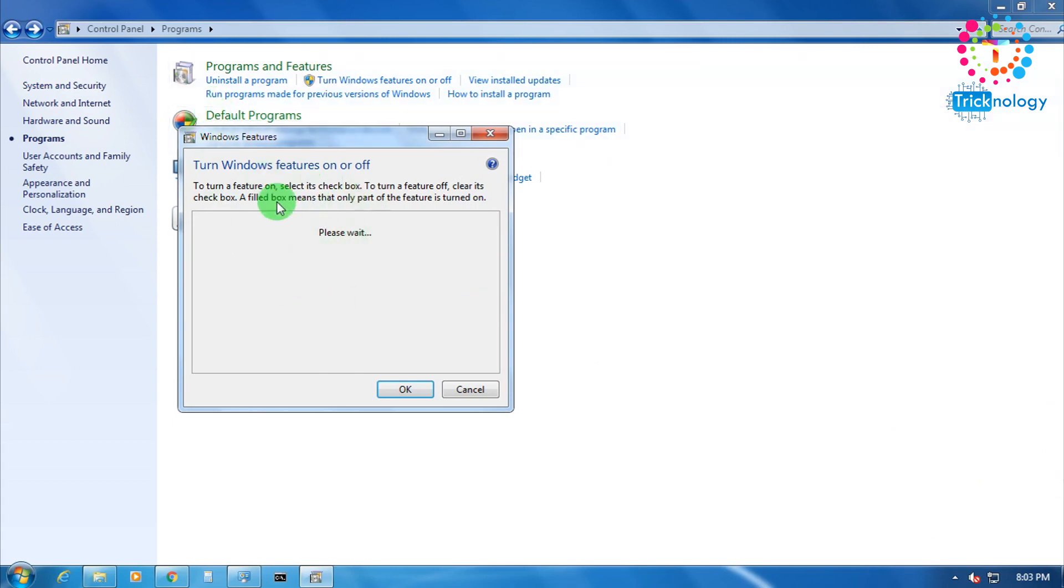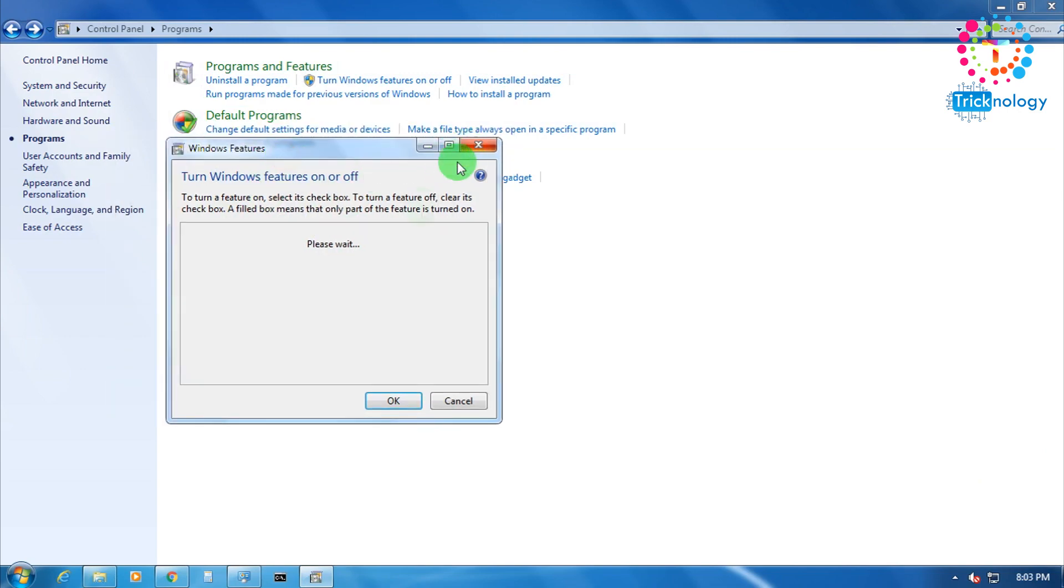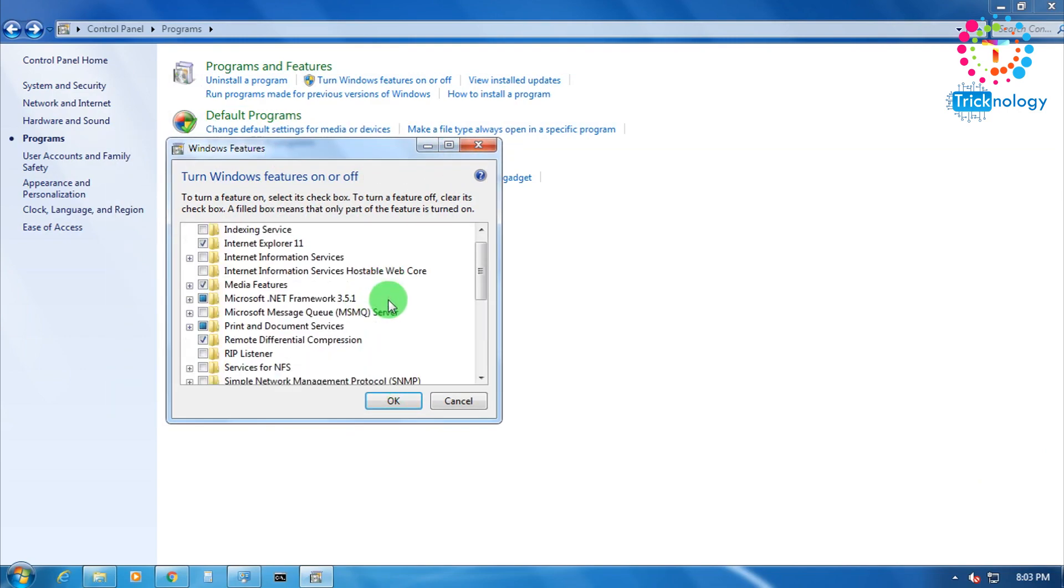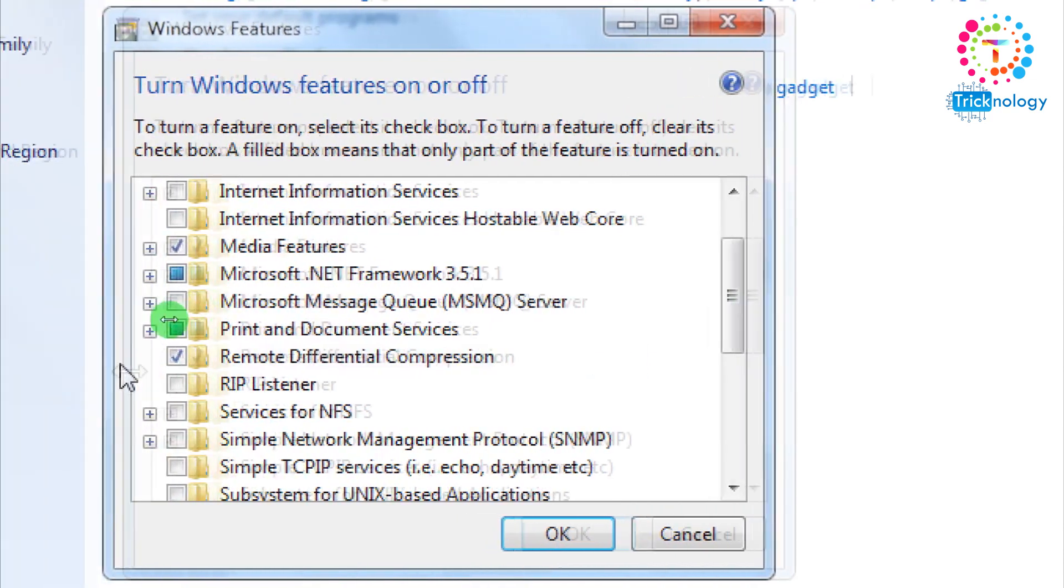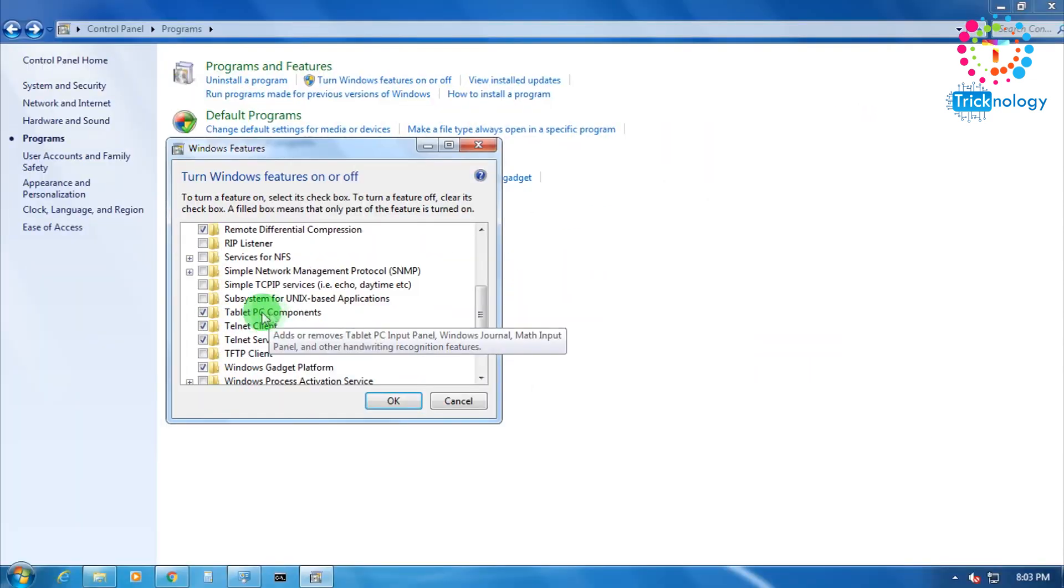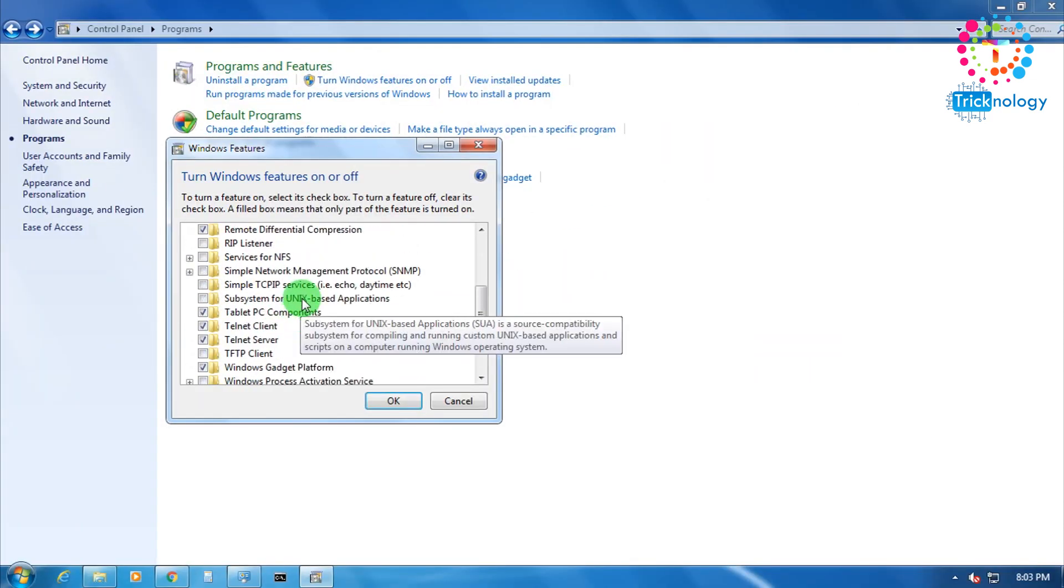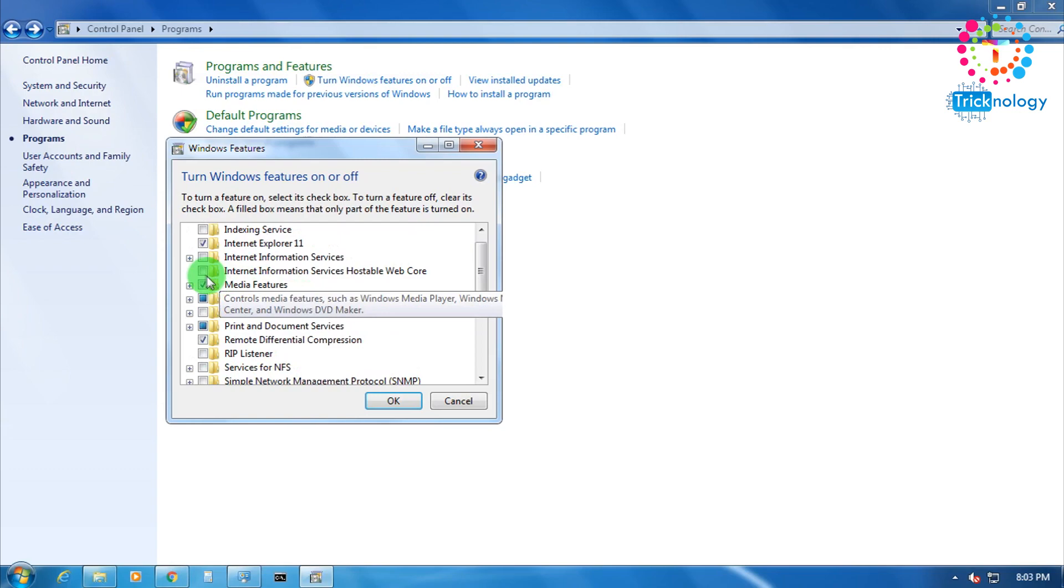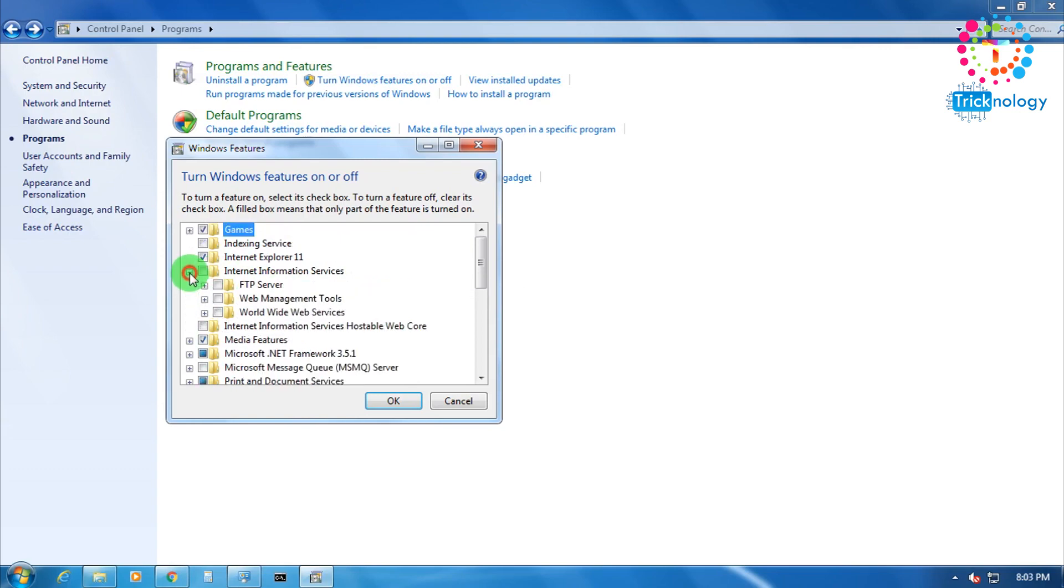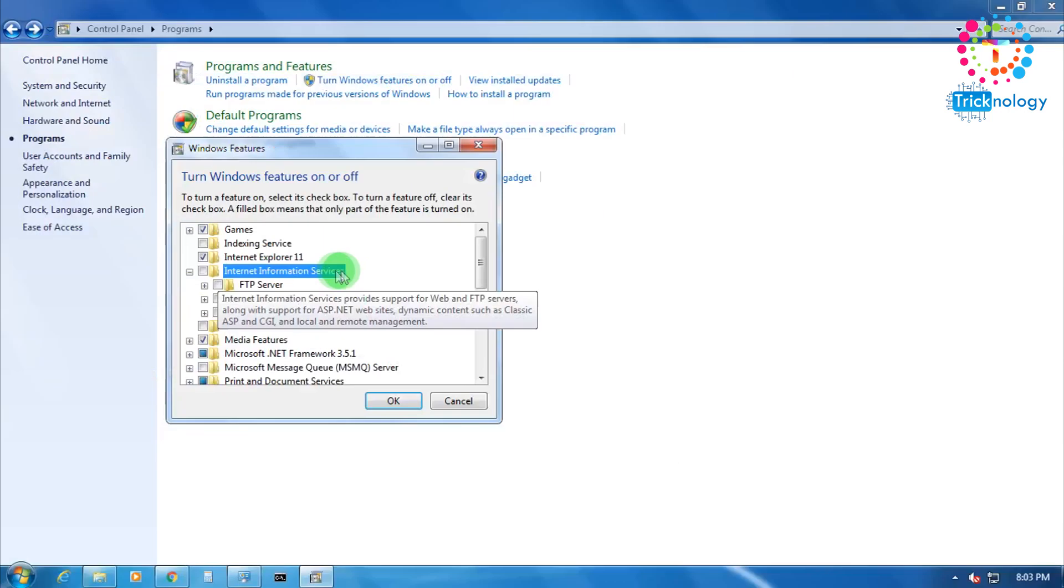It takes some time to load, so you have to wait. It's done. Now you need to scroll down and you need to find one program called IIS, that's Internet Information Service, this one.